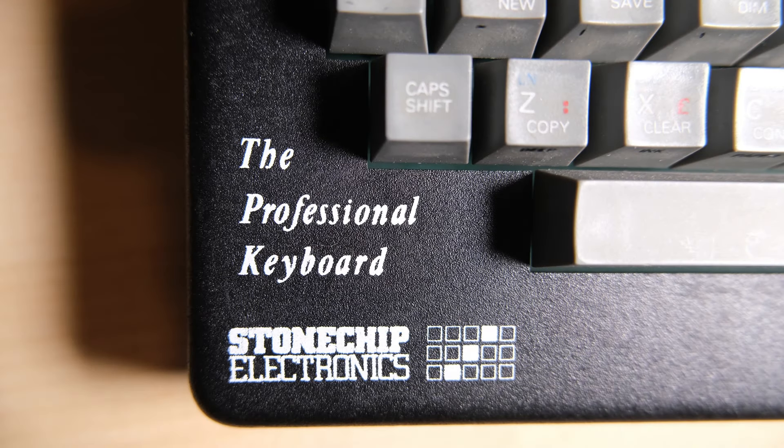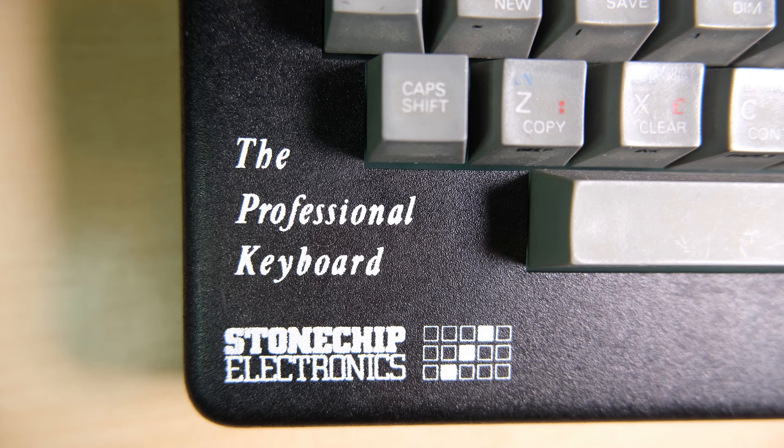Hello everybody, welcome back to Happy Little Diodes. Today we have a Spectrum in for a refurb which just so happens to be encased in this Stone Chip Electronics keyboard.